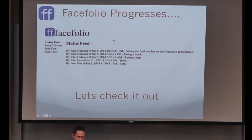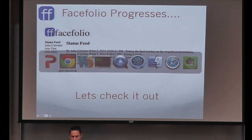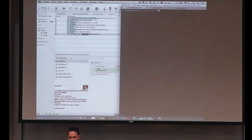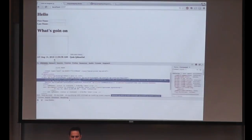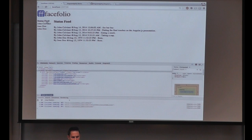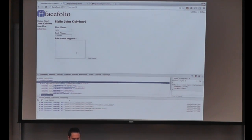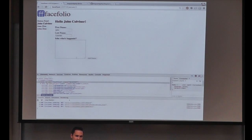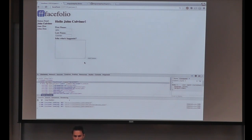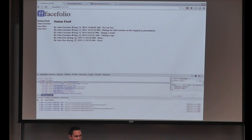So face folio is getting grown up — we've got a status feed, some statuses, and links where we can look at the different people in face folio. We're going to use our get time machine and go to a refactored version. Now it's a single page app. We've got a status feed page and a list of statuses, and you can click on John Colviner. But the statuses don't persist across page refreshes — that's what our next task is: doing some RESTful API interaction using a resource.